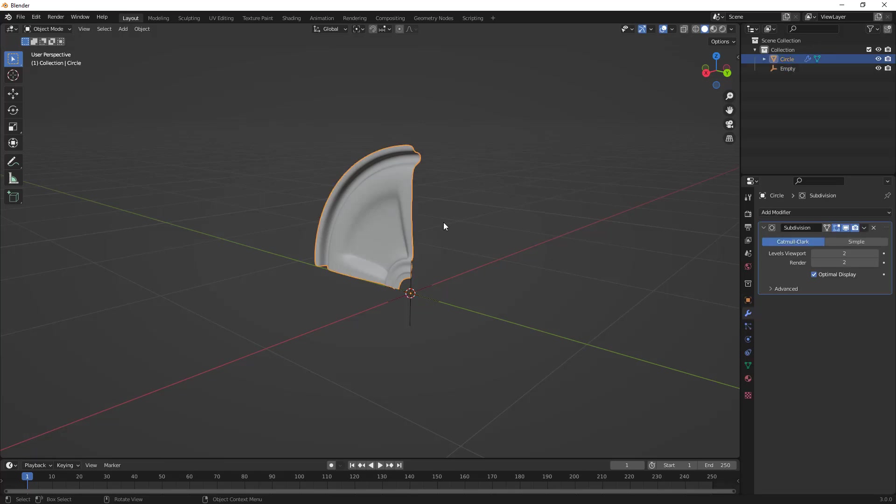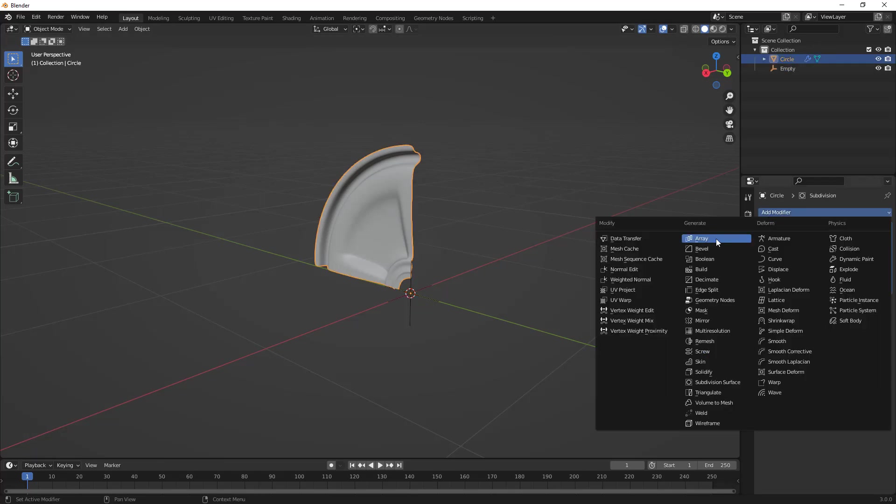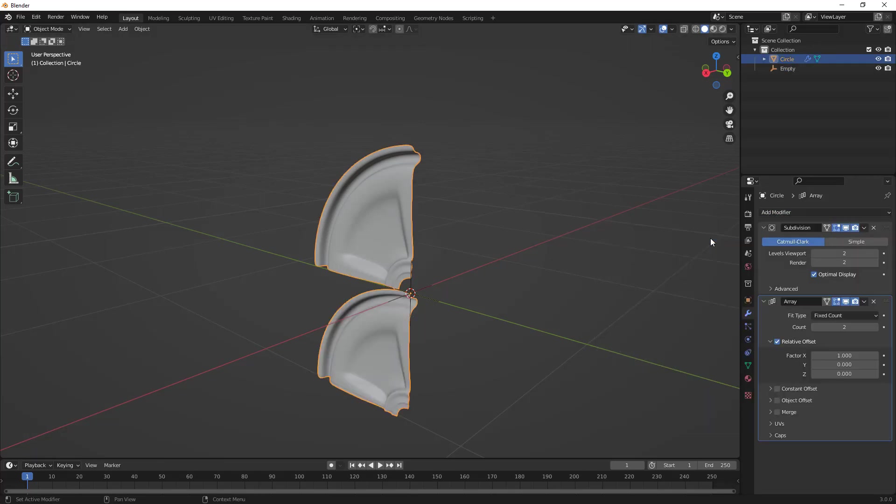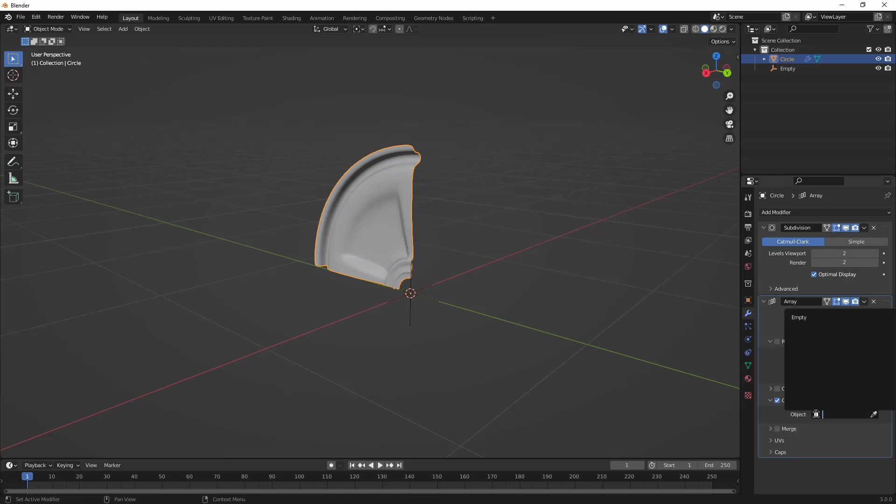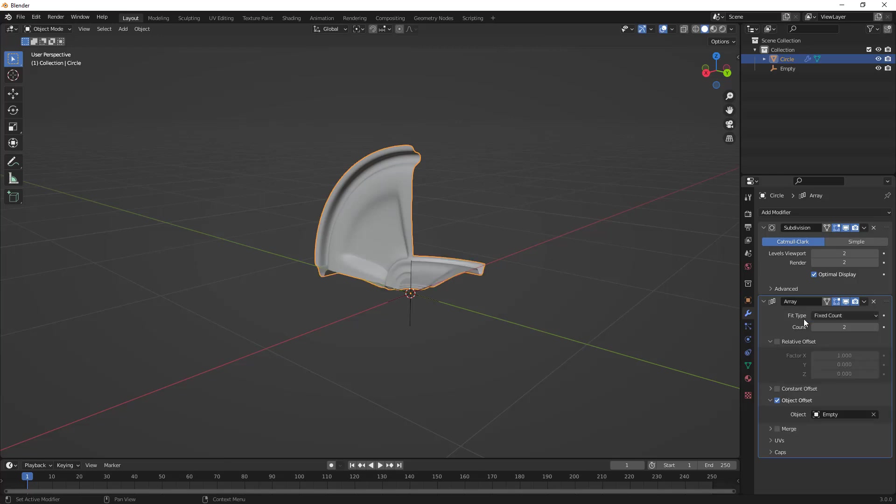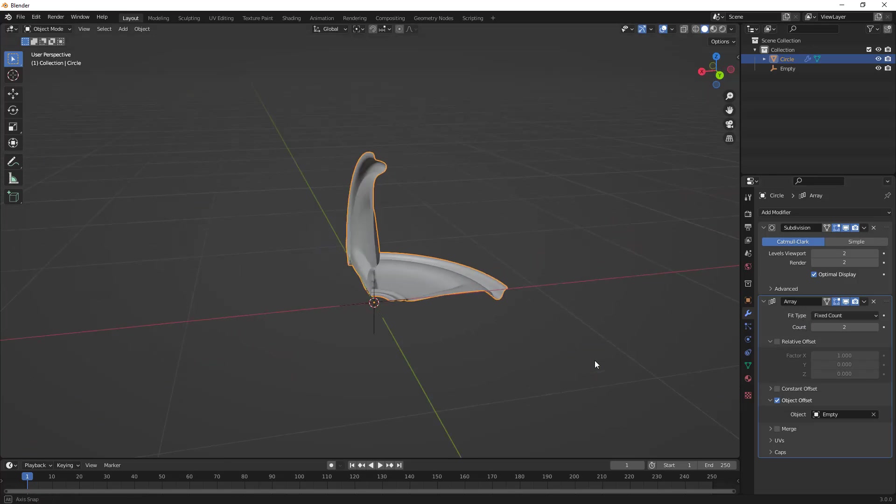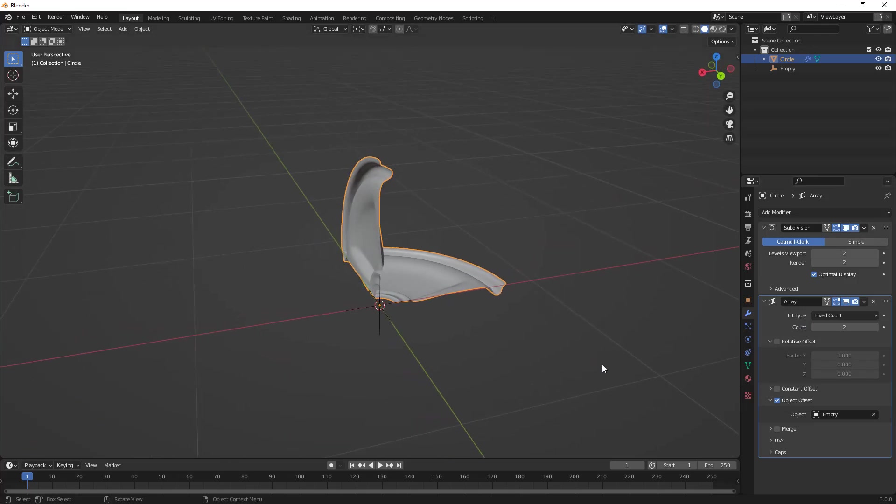What we're going to do is use the axes as the object for us on the Array modifier. We'll select our mesh, go to Add Modifier, and select Array. We want to turn off the relative offset but use the object offset. You can either use the dropper icon to select your empty, or use this icon here to select the empty.